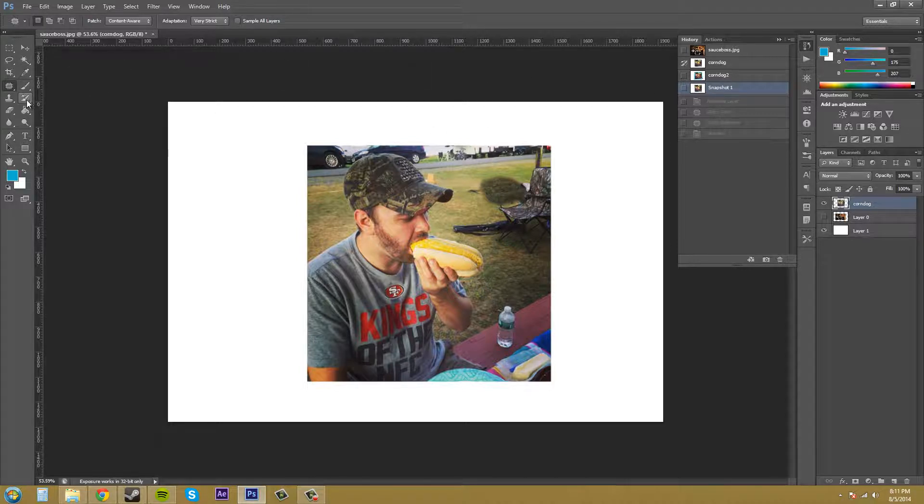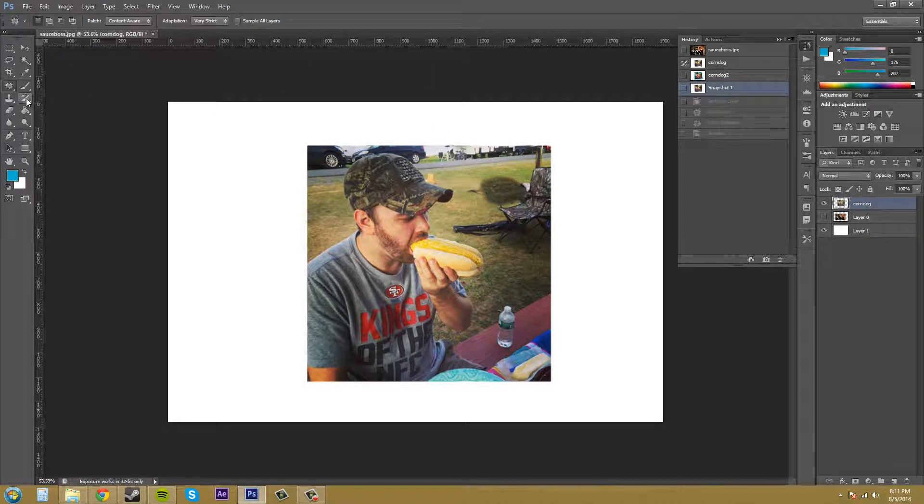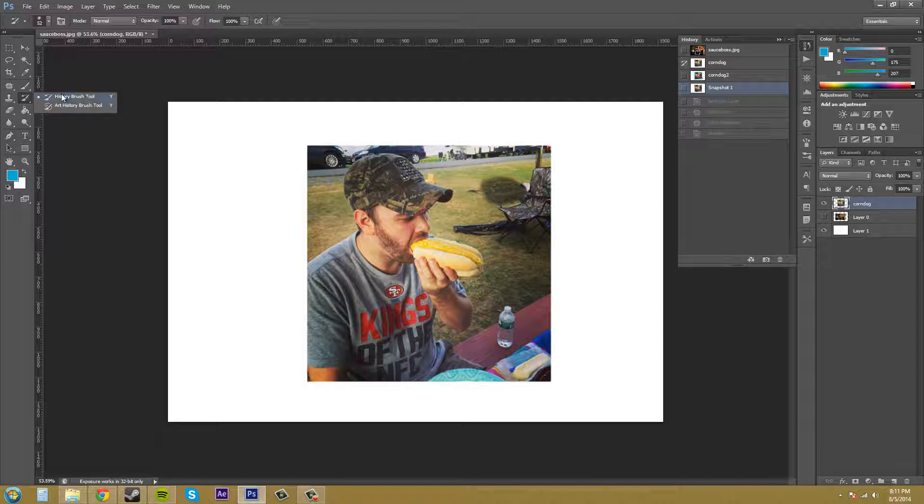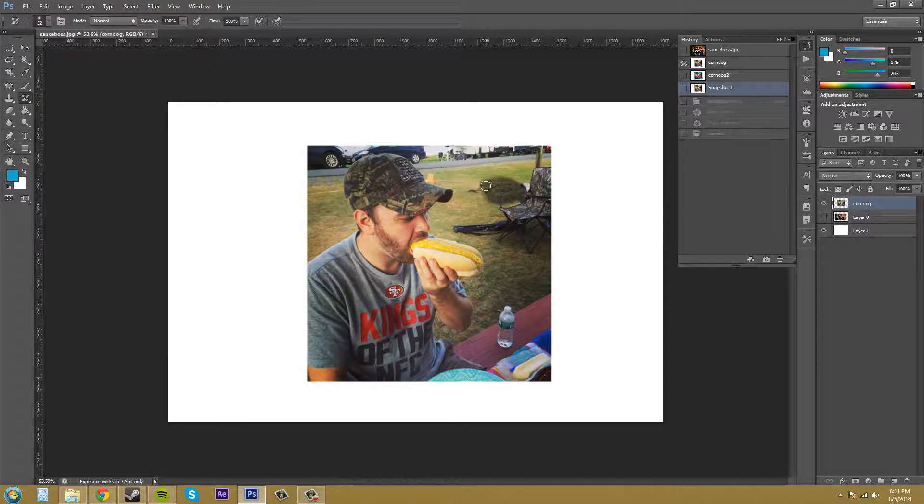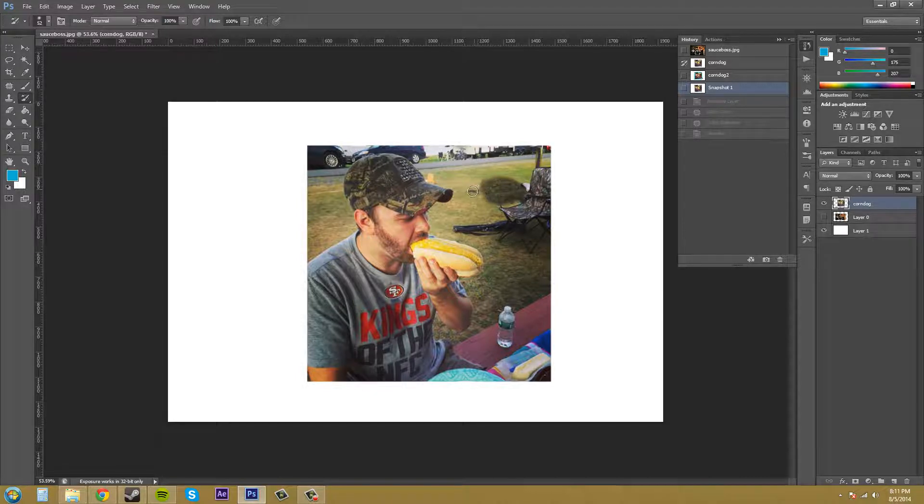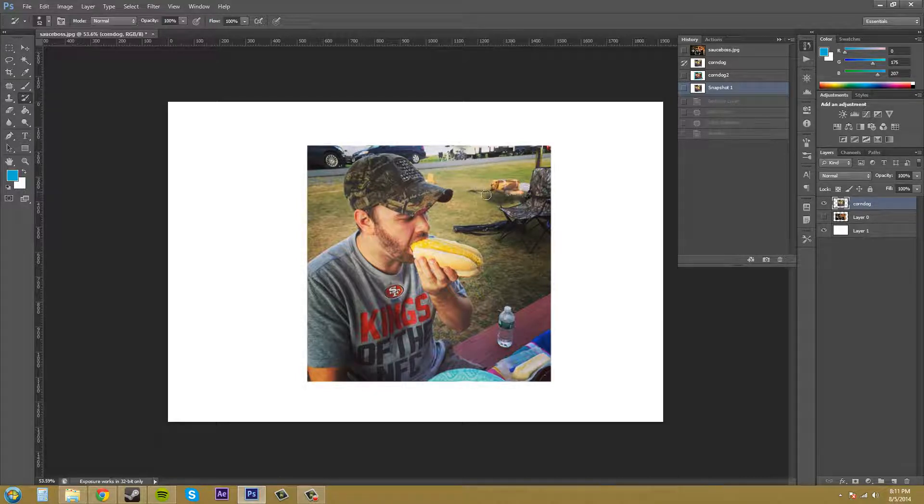Now I'm on snapshot one as my selected history state. I'm going to click on the history brush right here. If you click and hold, you'll see the art history brush tool and the history brush tool - the history brush tool is what we want. I click on that then come over here and start painting.